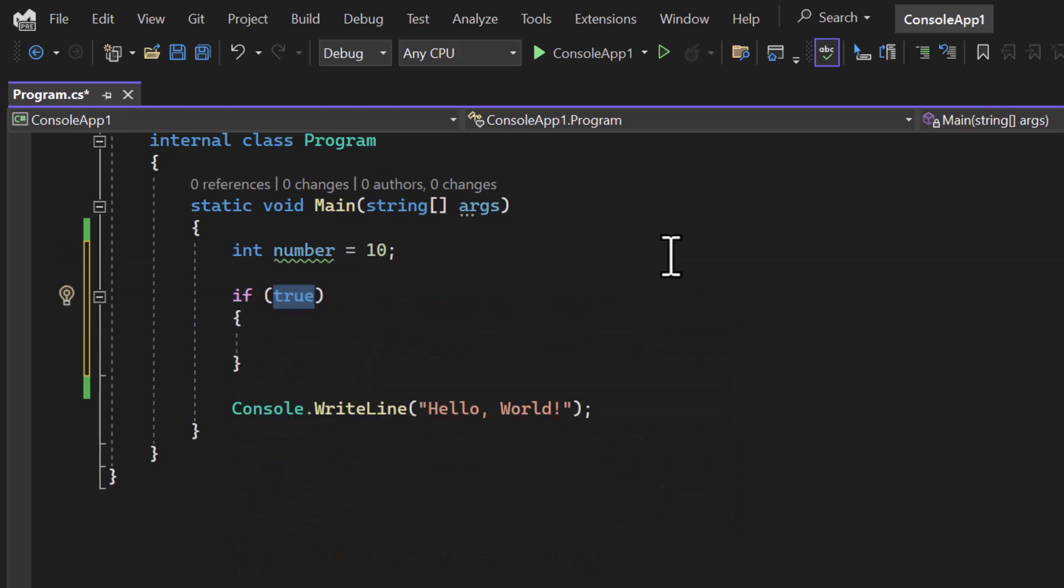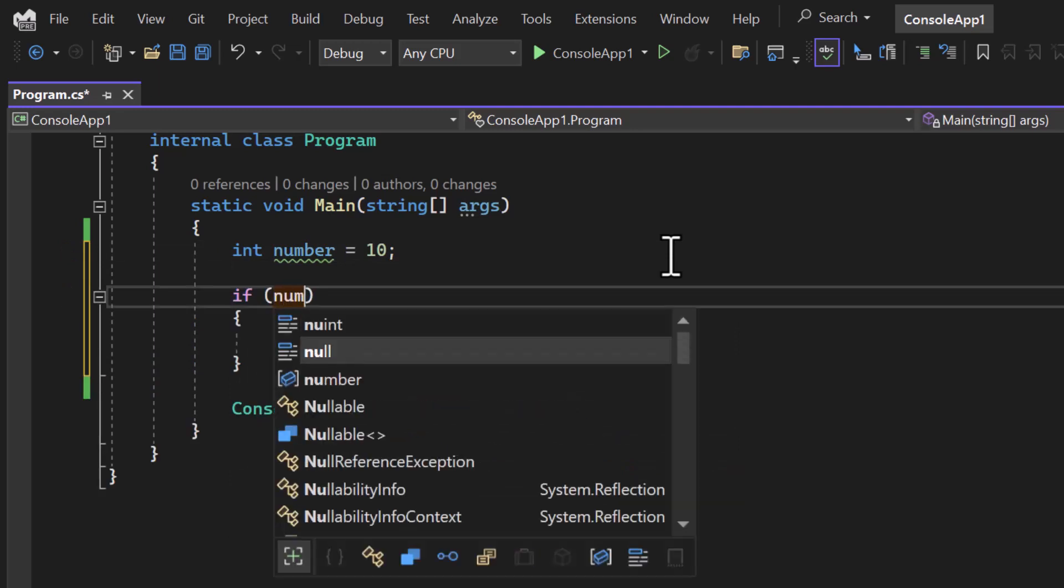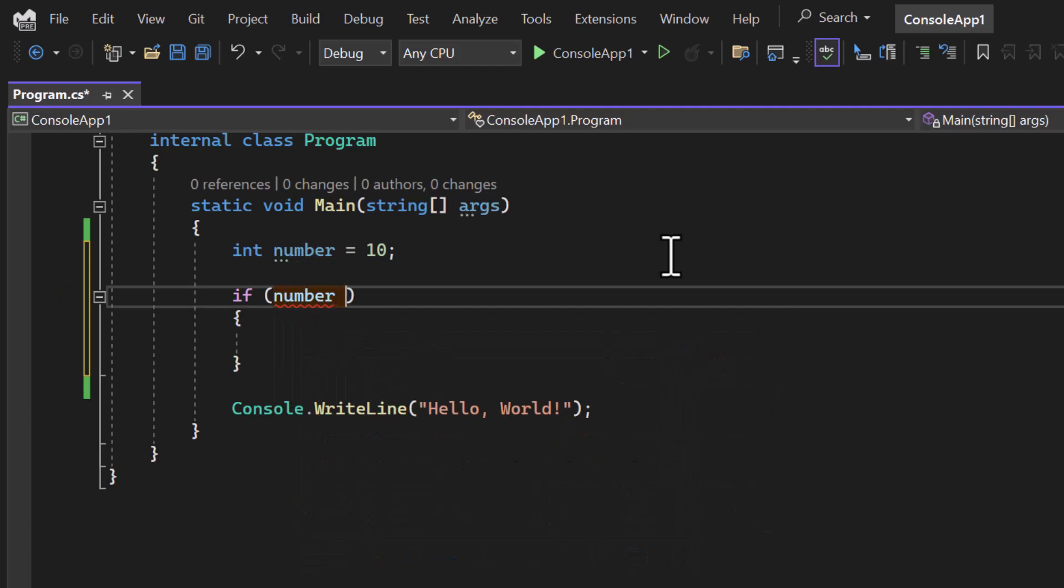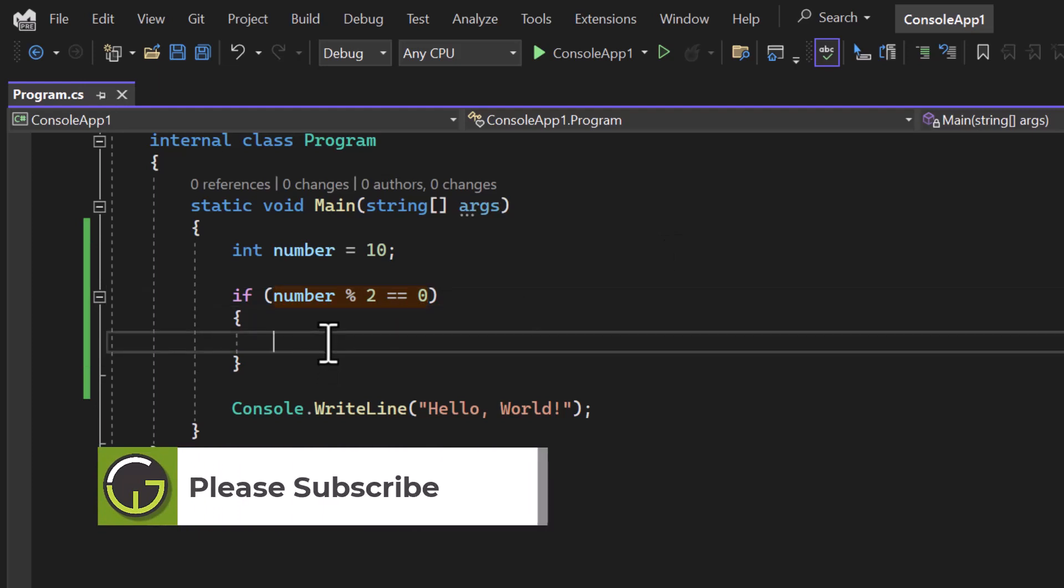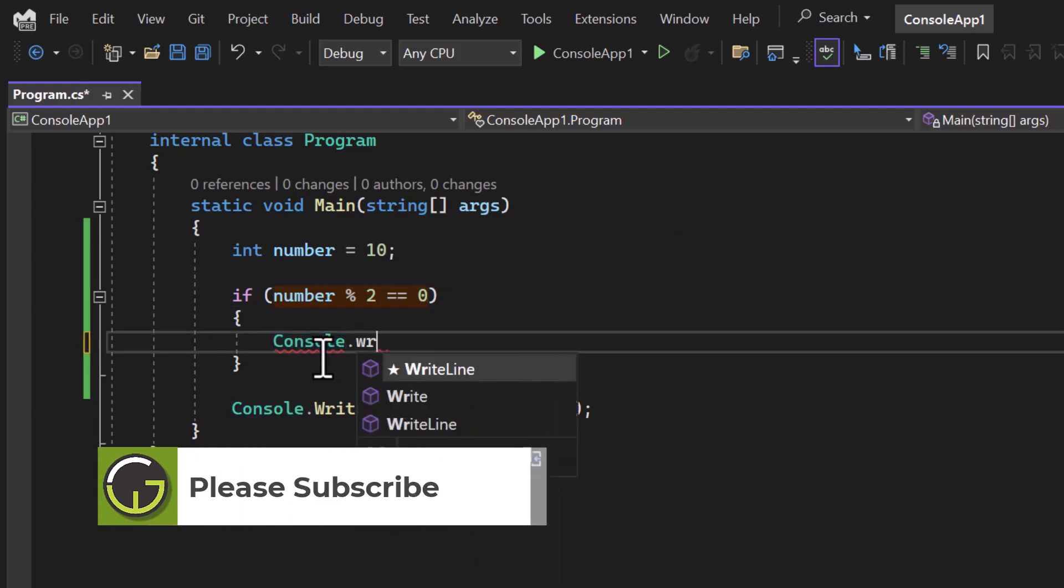For example, I want to find out whether the number is even or not. I can do it like if the number, let's use this percentile symbol modulo 2 equal equal zero. If this is true, it means the number is even and here I can display the message using this Console.WriteLine method that number is even.